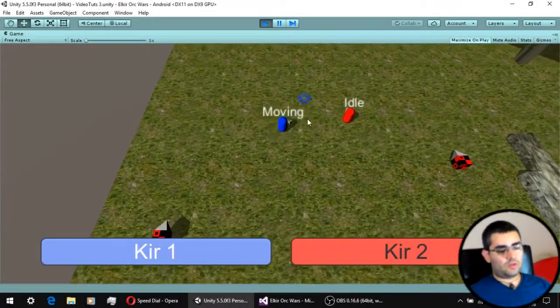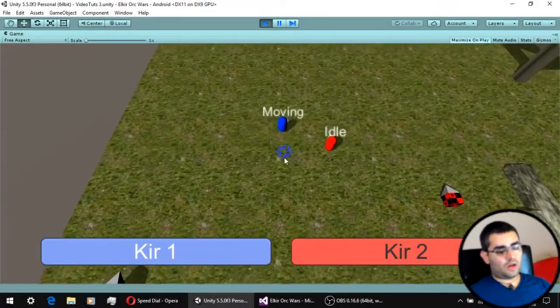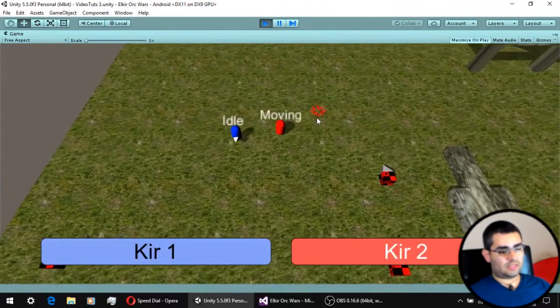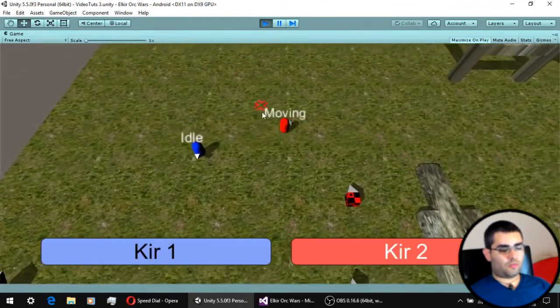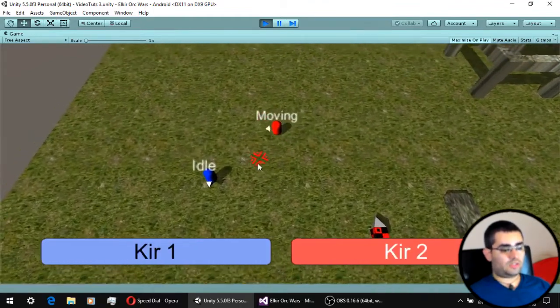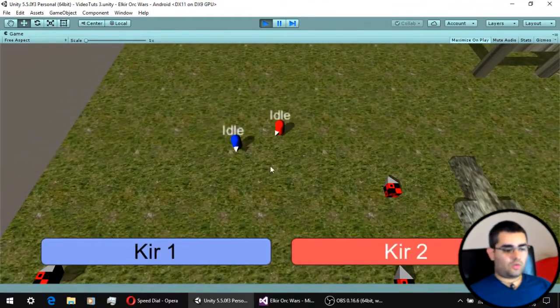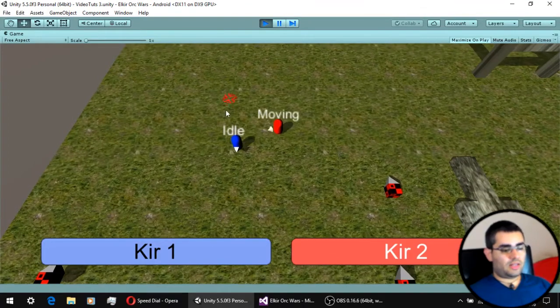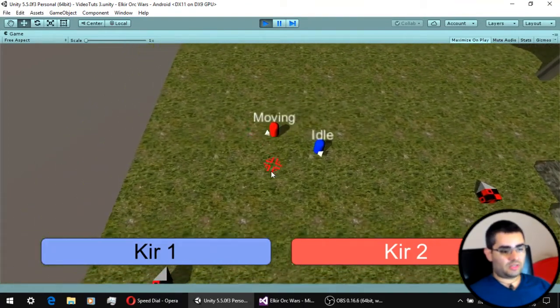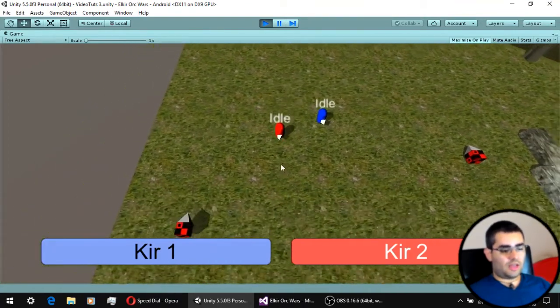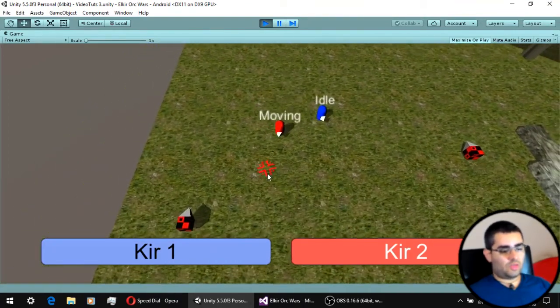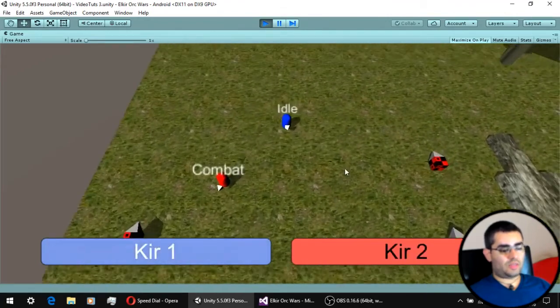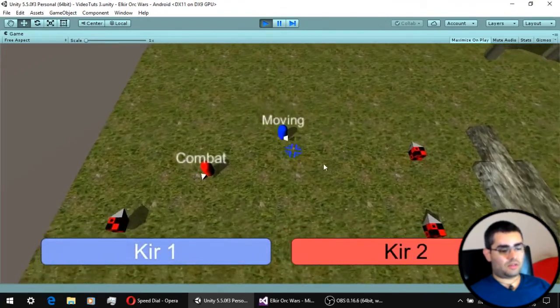In the last video, we saw how to implement the point-and-click system for more than one unit. In this video, we are going to be making a state machine for our units and a system so they can detect when an enemy is near them.